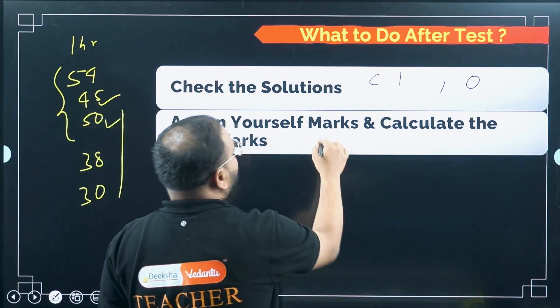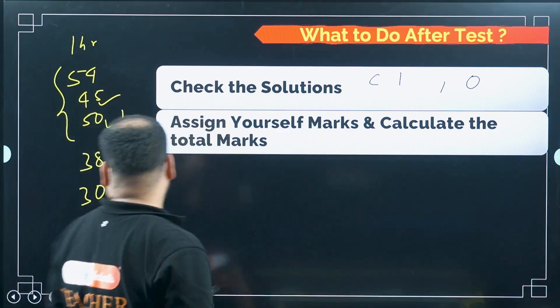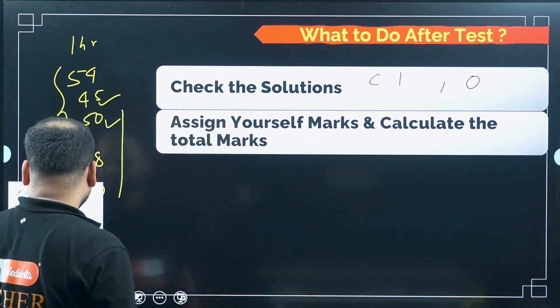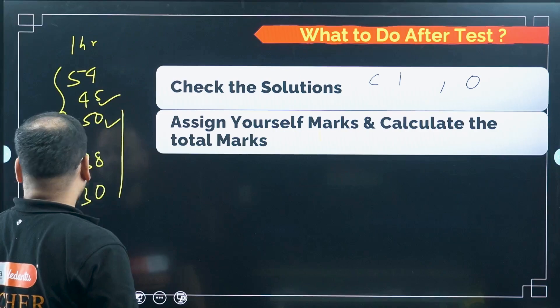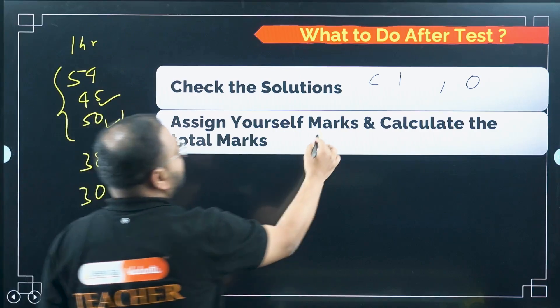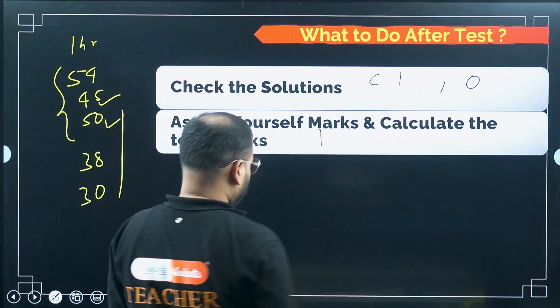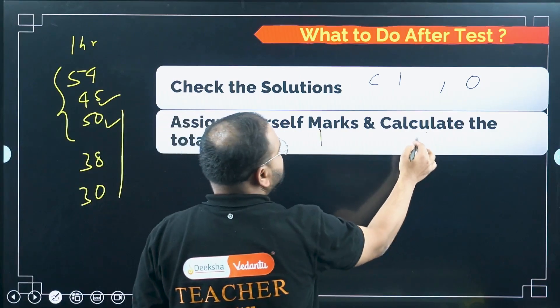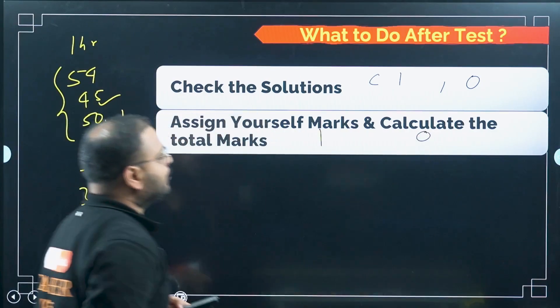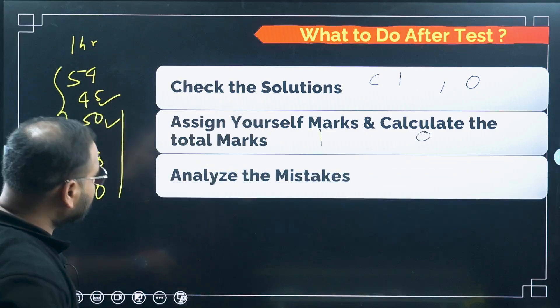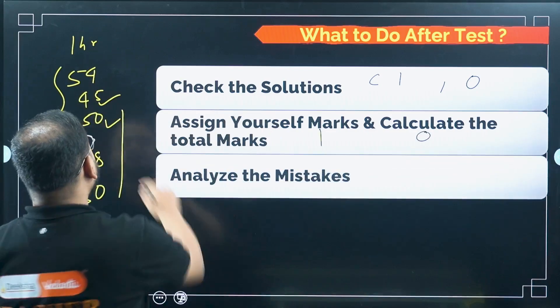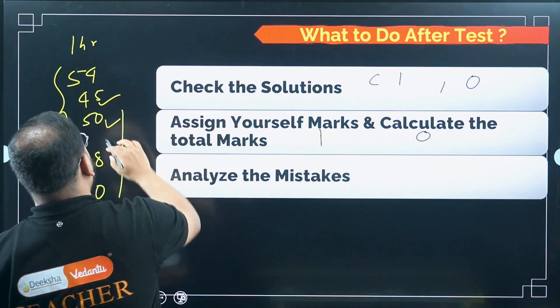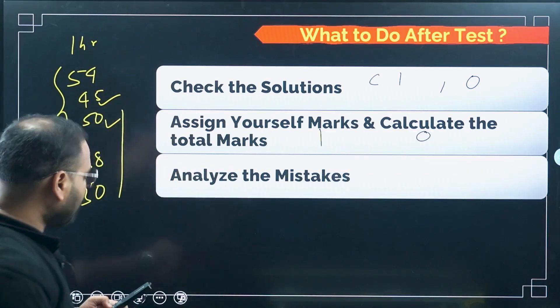For grading: if you got it right, write 1. For every incorrect or unattempted question, write 0. Then calculate your total marks.